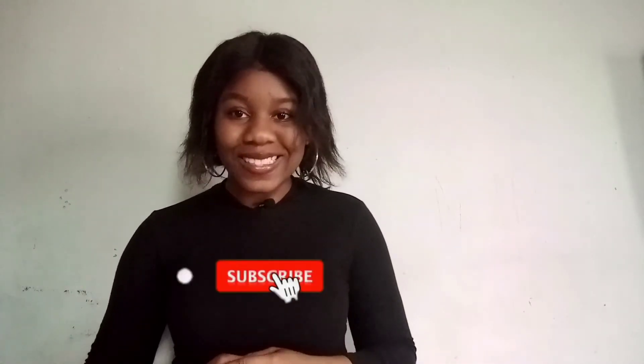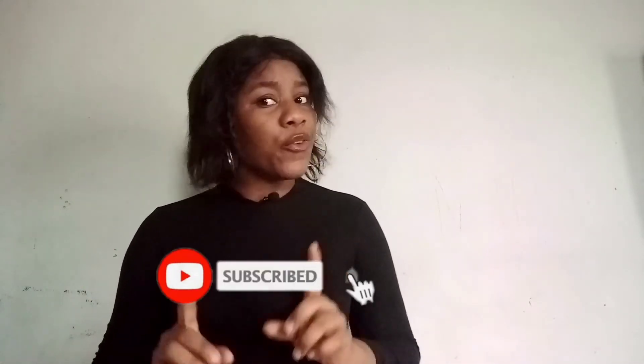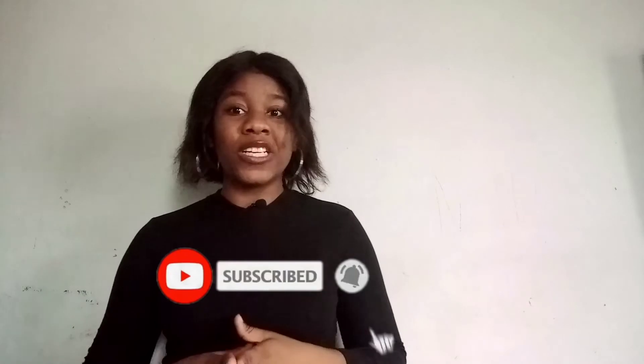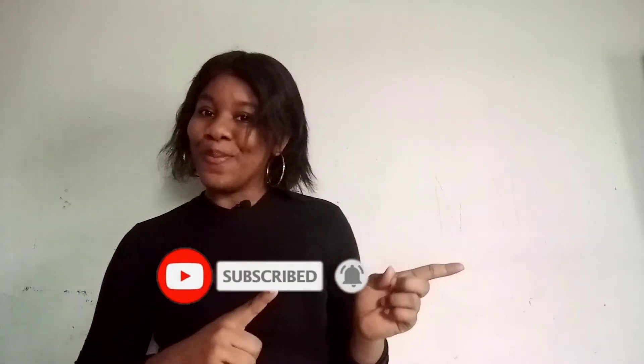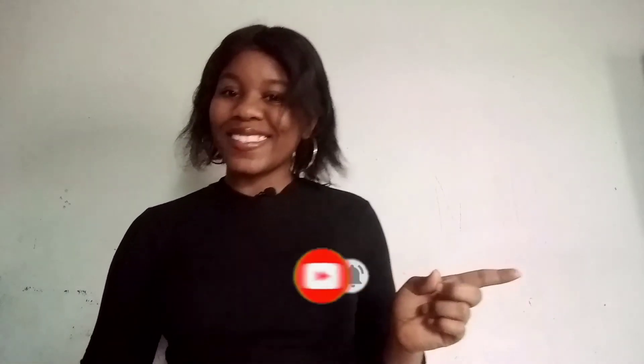Hi guys, welcome and welcome back to my channel. So in today's video, we're going to learn how to add a subscribe button to our videos using FilmoraX.